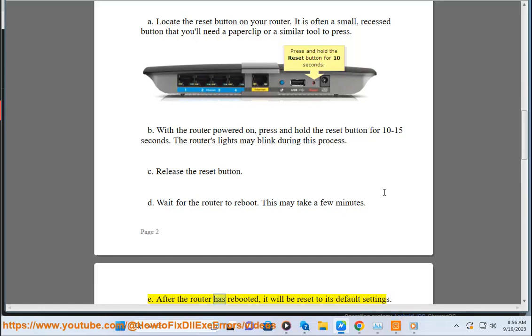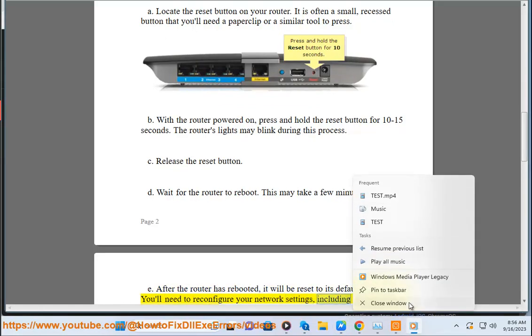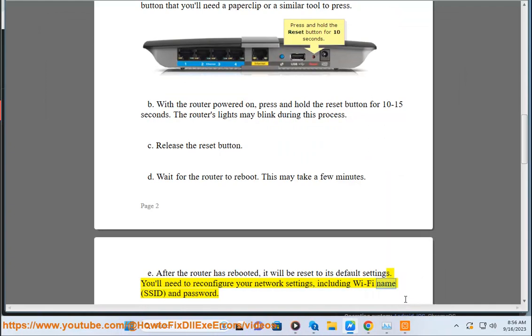E. After the router has rebooted, it will be reset to its default settings. You'll need to reconfigure your network settings, including WiFi name (SSID) and password.